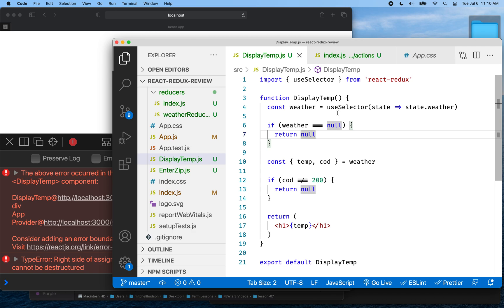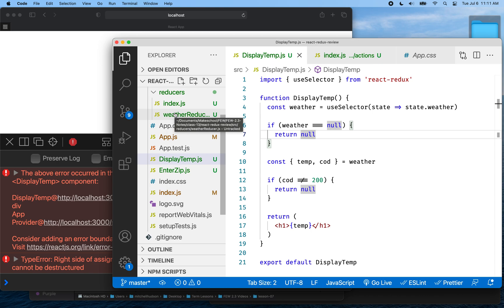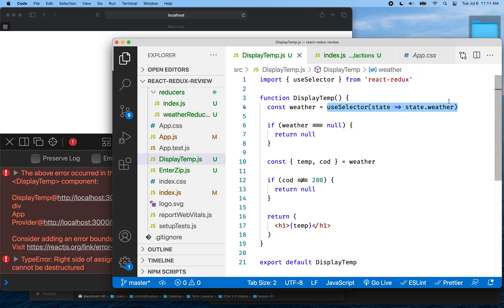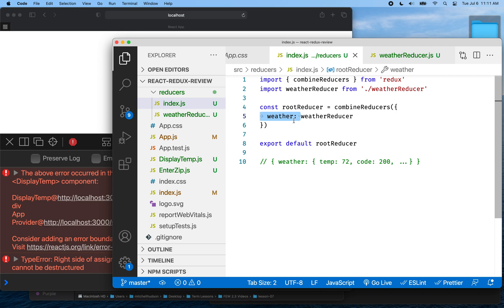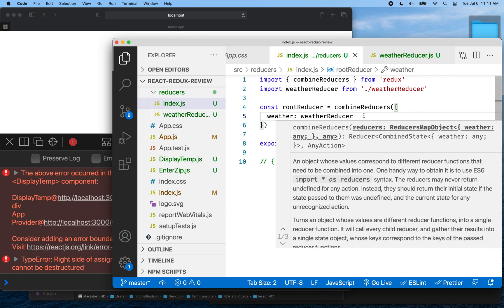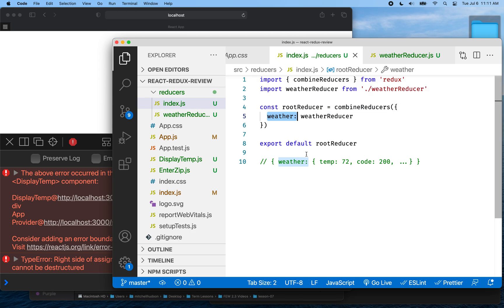I'll leave it up to you how you want to solve that problem. But this brings up an interesting advantage to Redux. Anytime we're working with our application state, no matter what component you're in, instead of searching around in one component or trying to figure out where props come from, we just go directly to our reducer. The reducer determines state, and that's the same for all components — every component using useSelector just goes directly to the reducer responsible for that piece of state.